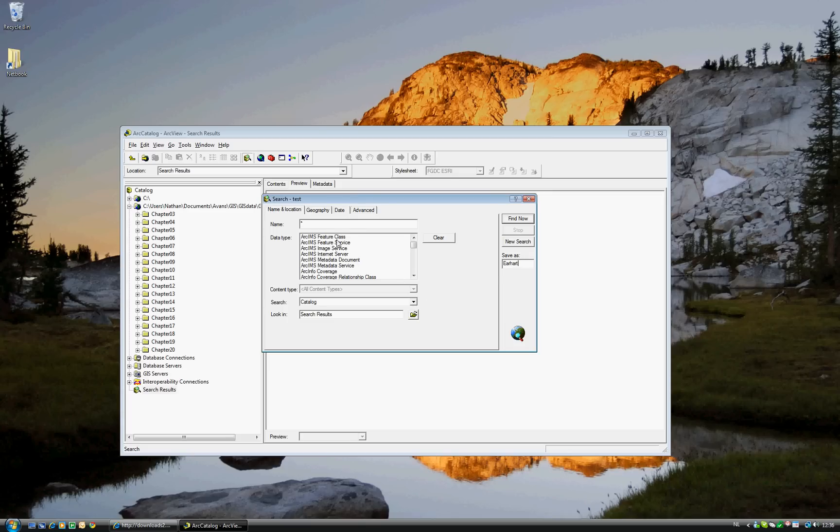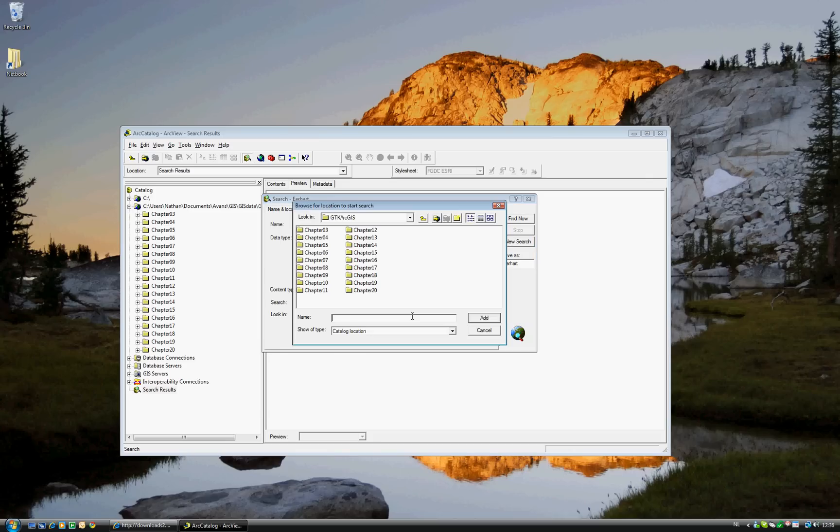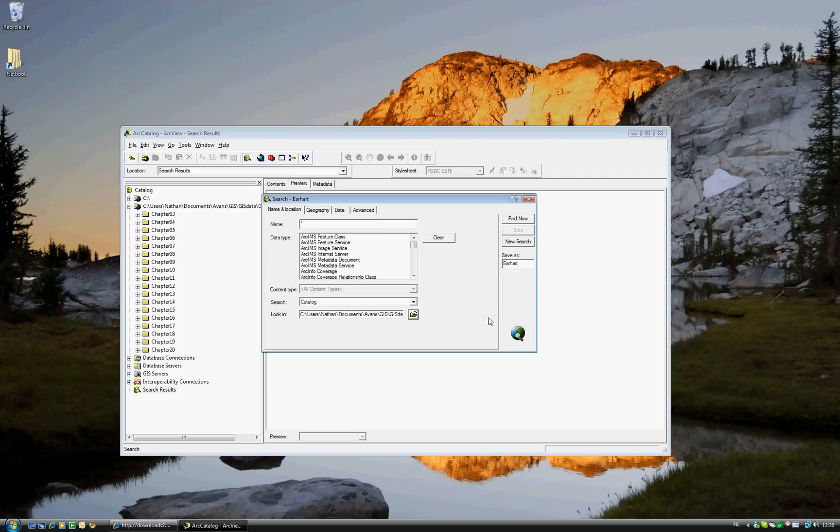You can look for a specific data type. Right now we'll be looking for All Data. Yes, it's a search for ArcCatalog. And look in, this is what you'll need to change, because we'll be looking specifically at just the data in Chapter 4. So, go ahead and add Chapter 4 to Looked In.